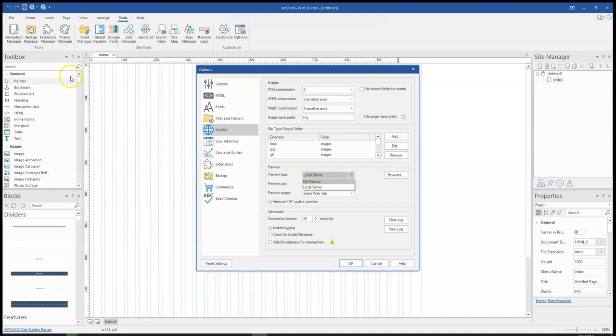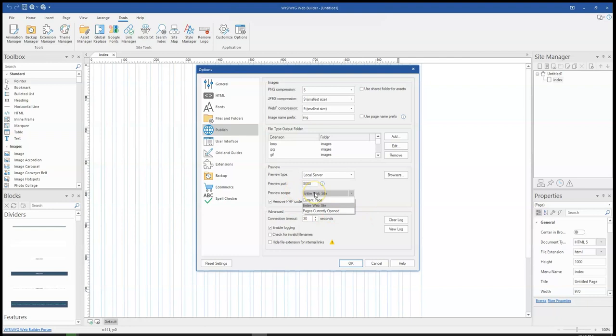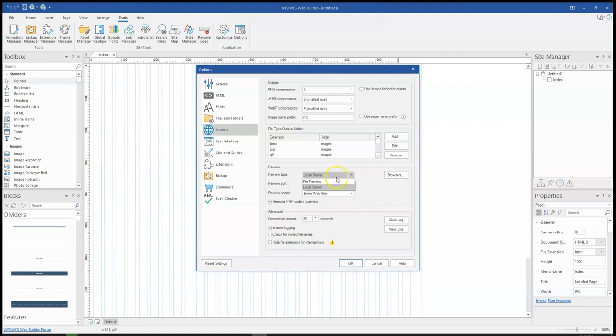Now you can preview the entire website or you can preview just the page that you're working on. That is under preview scope. Now, if you'd want to use the local server option, you would have to change it from file preview, which is the default, to local server.